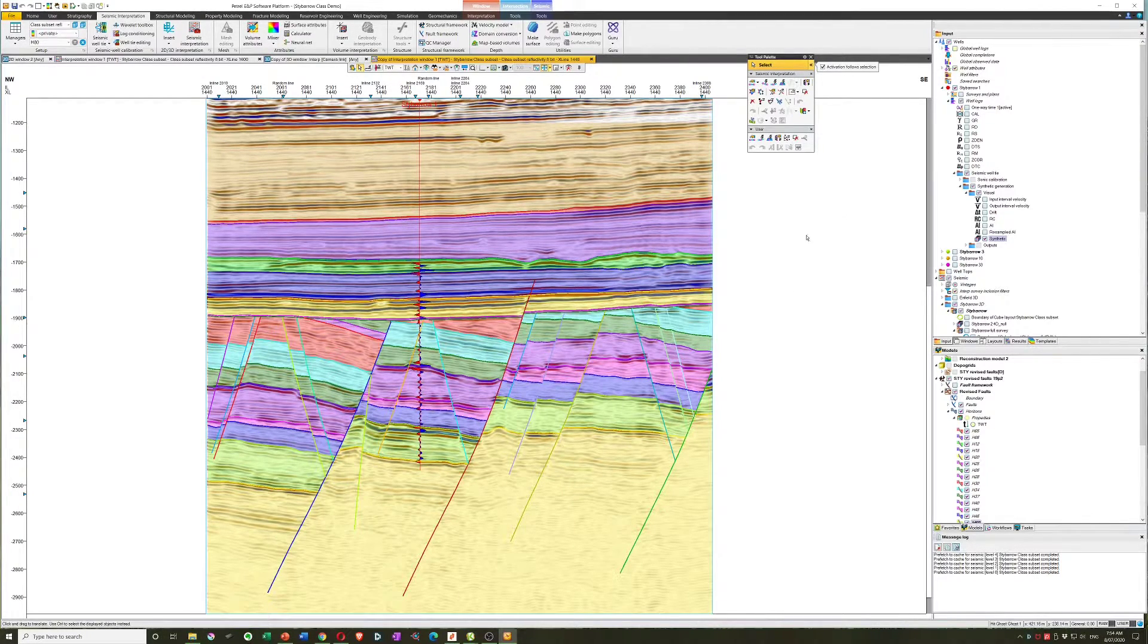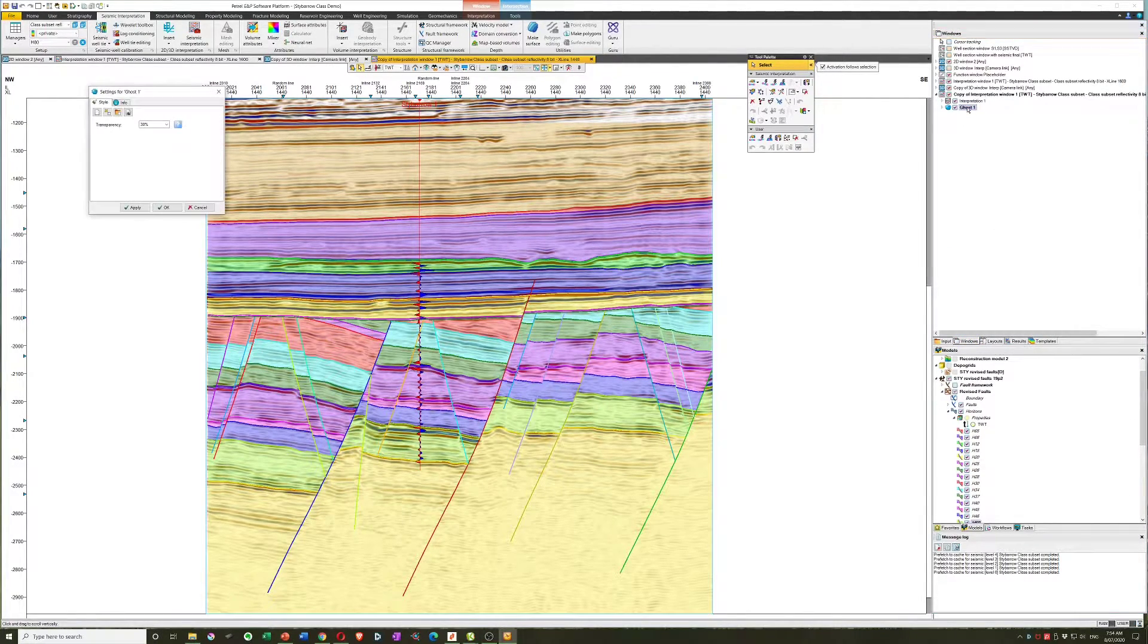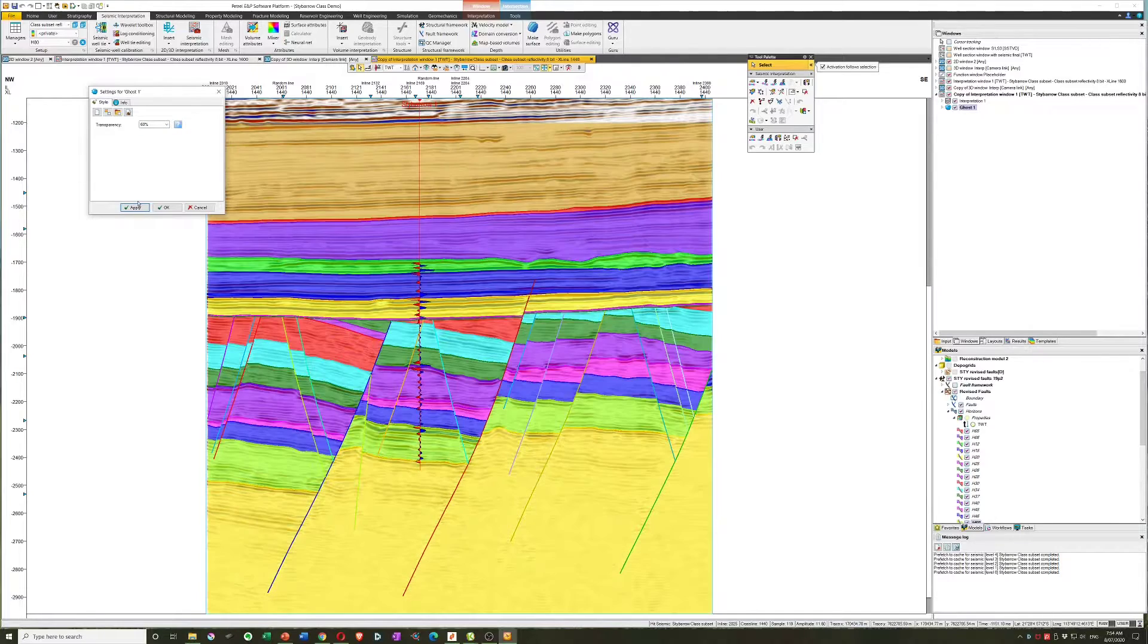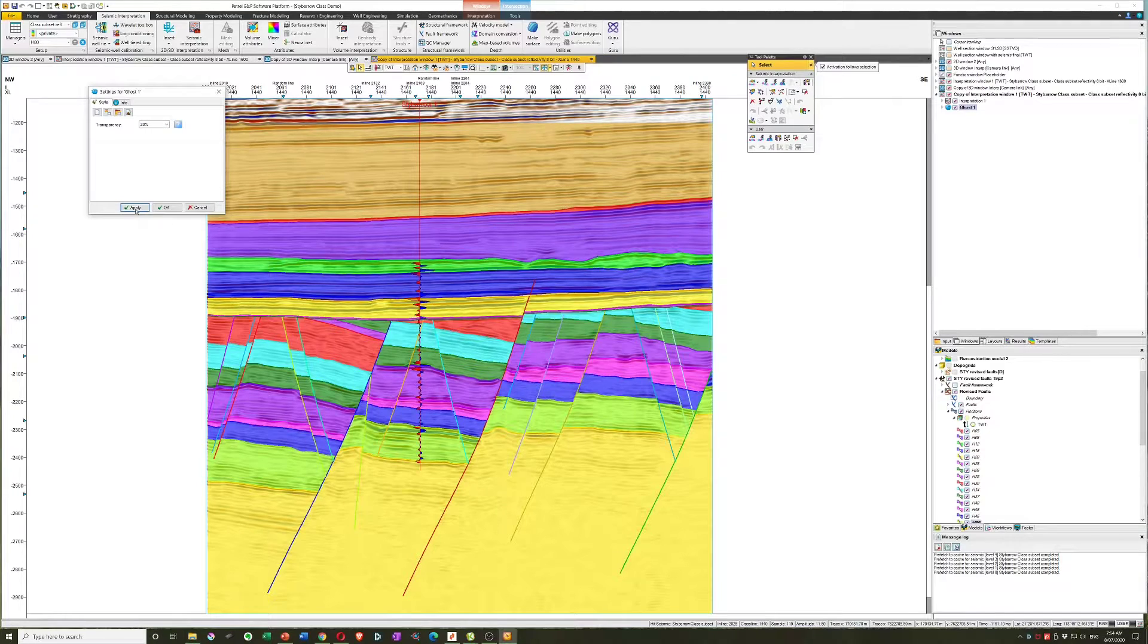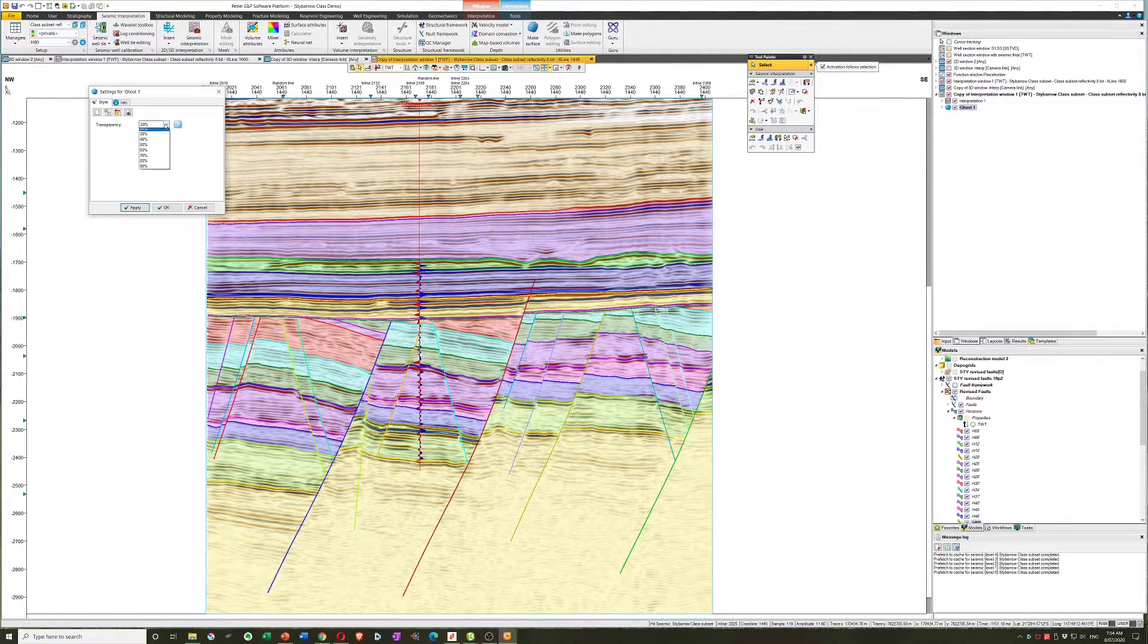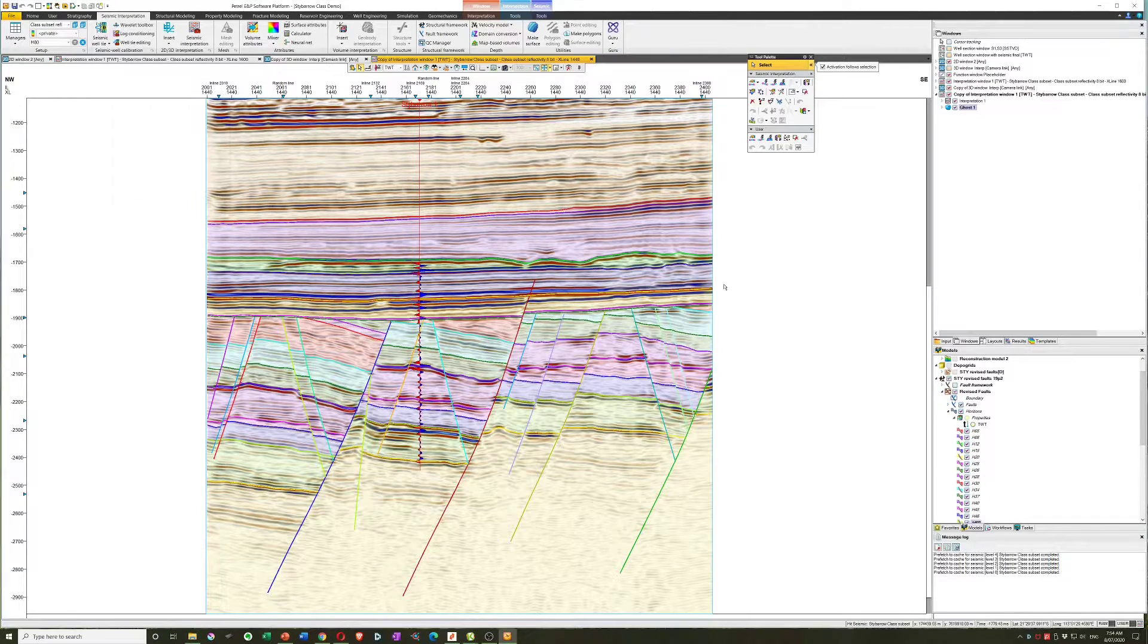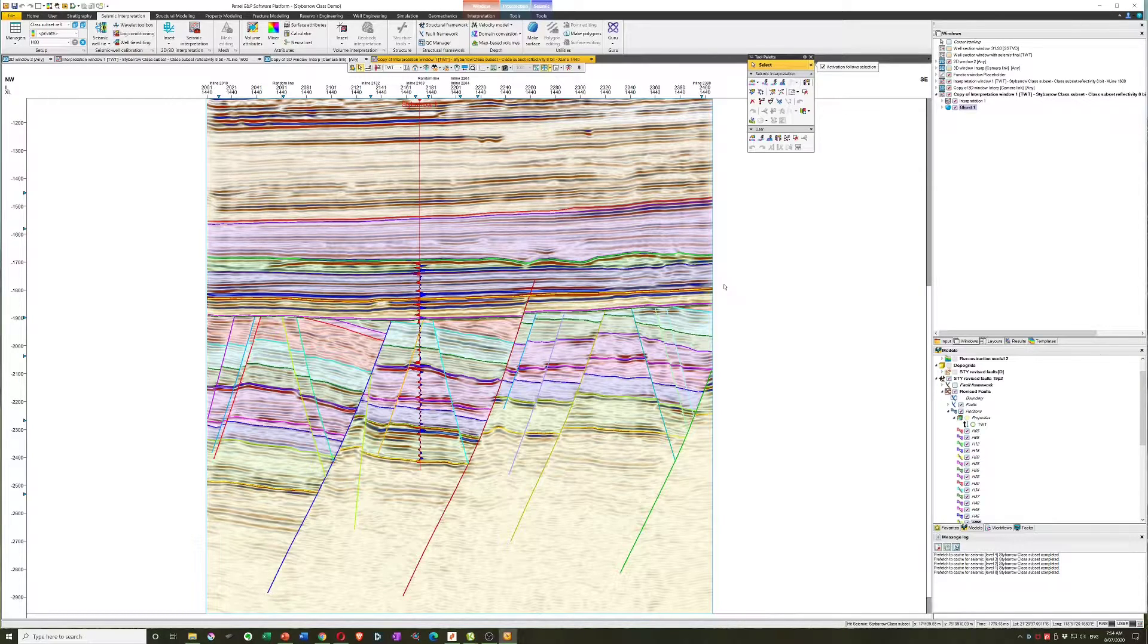And that gives us a pretty nice section. Now of course we can change the opacity of that ghost by opening up its settings. Maybe put it at 60% then we see more of the background, or if we put it at 20% then we see more seismic and less background. Even 10% might look good. Okay, so that gives us a much better looking section for a PowerPoint meeting presentation which shows the work that we've done on the zone model at the same time.